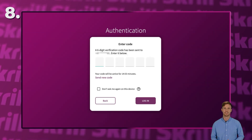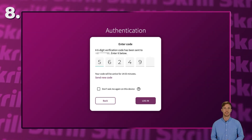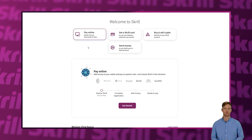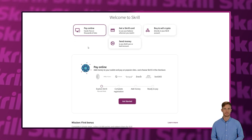To finish the process, enter the verification code sent via SMS. And that's it — you've successfully created your Skrill account. Enjoy using it for your online transactions.